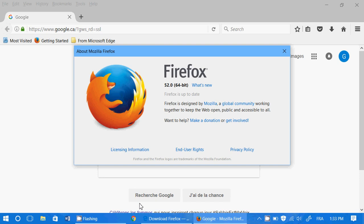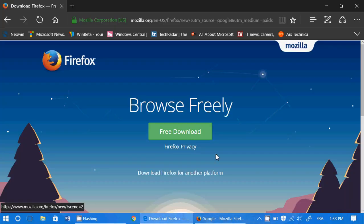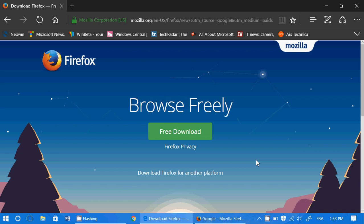So how do you get the 64-bit if you don't have it? Because if you go and download it from Mozilla's page, which is right here, and click free download, you'll download the same version you have, which is either 32 or 64.